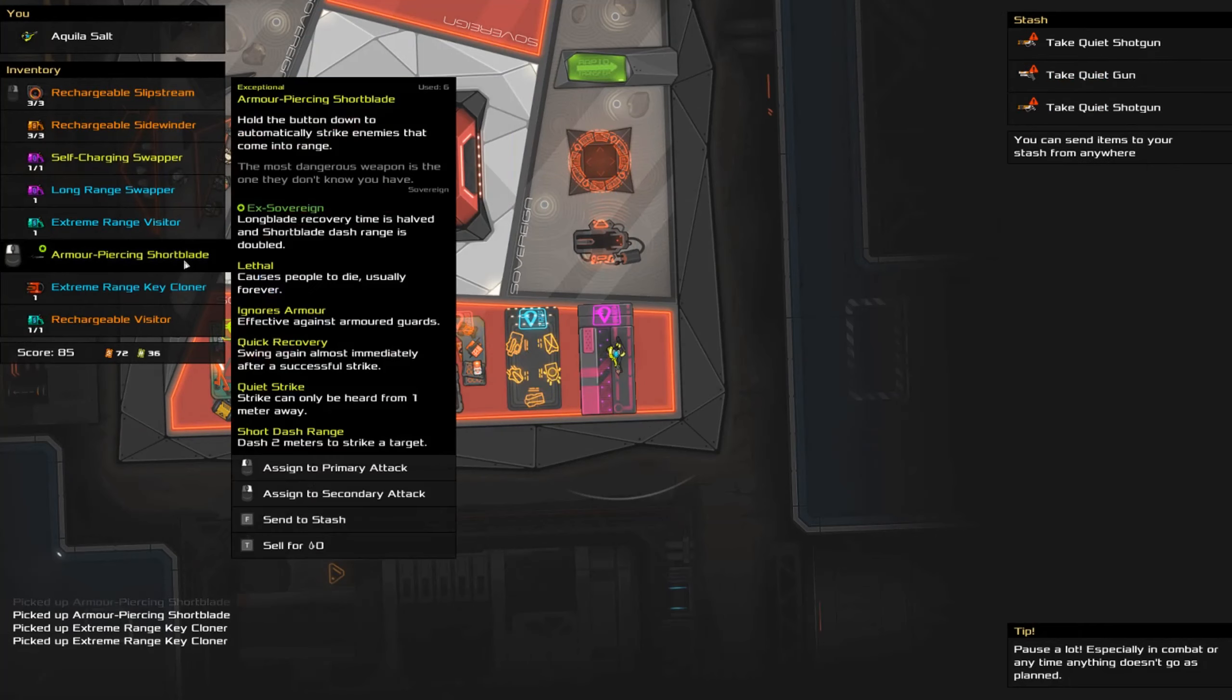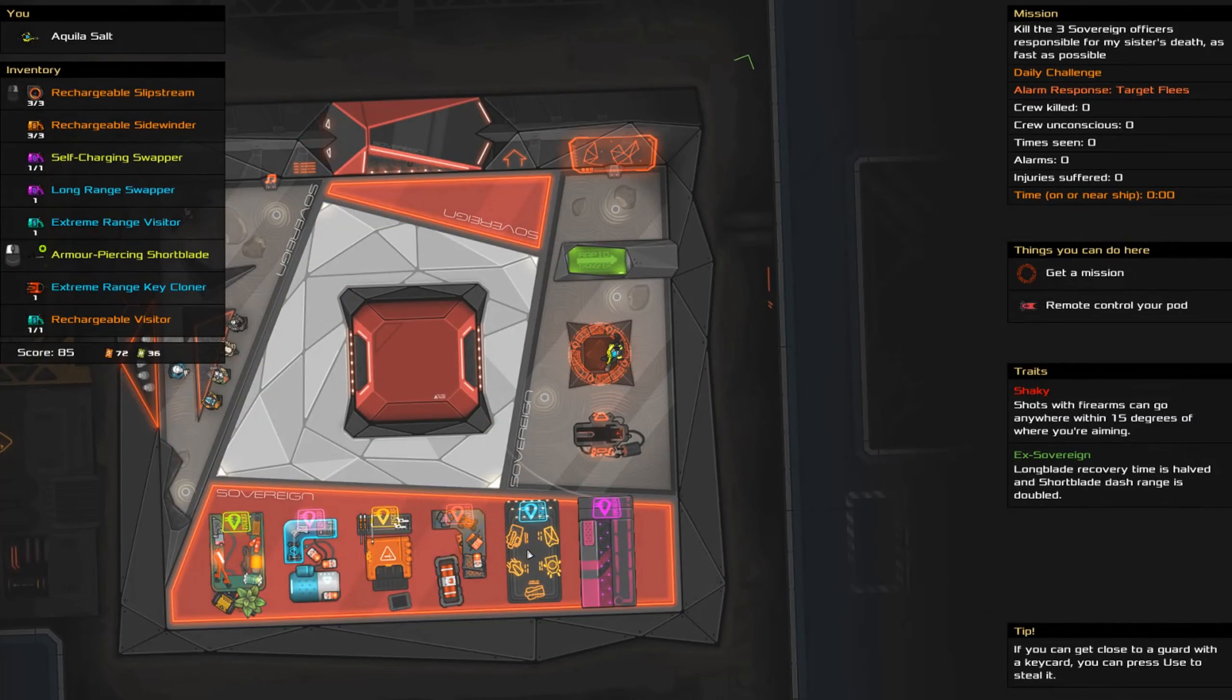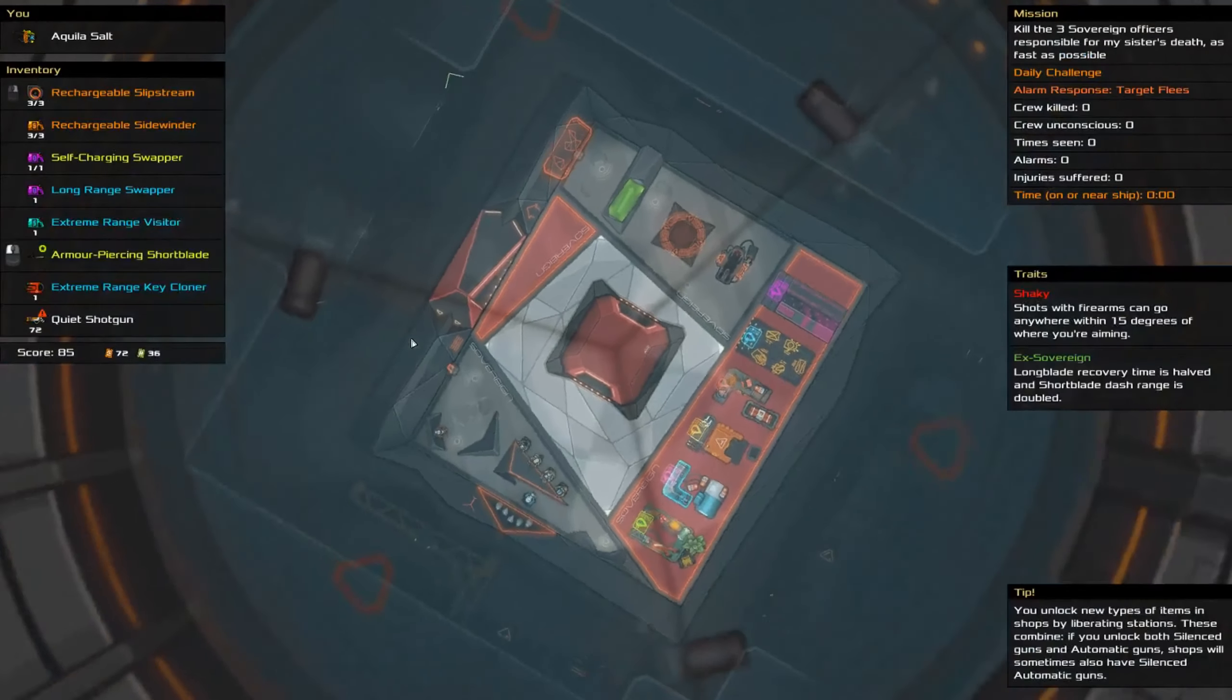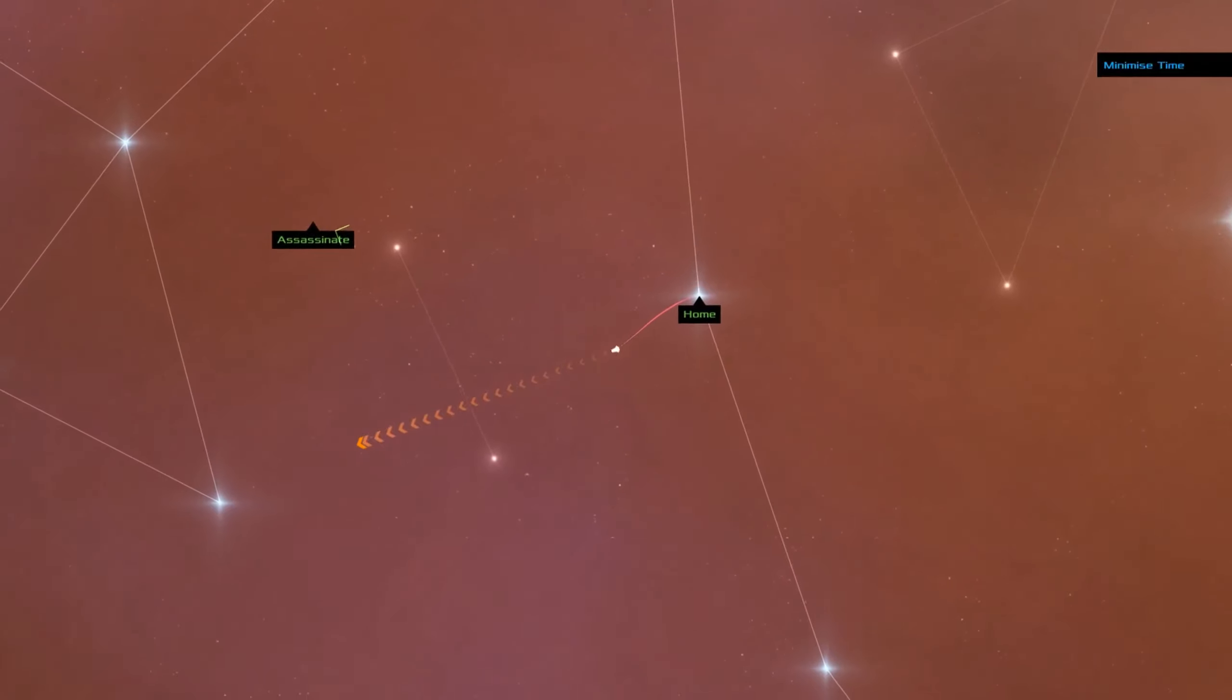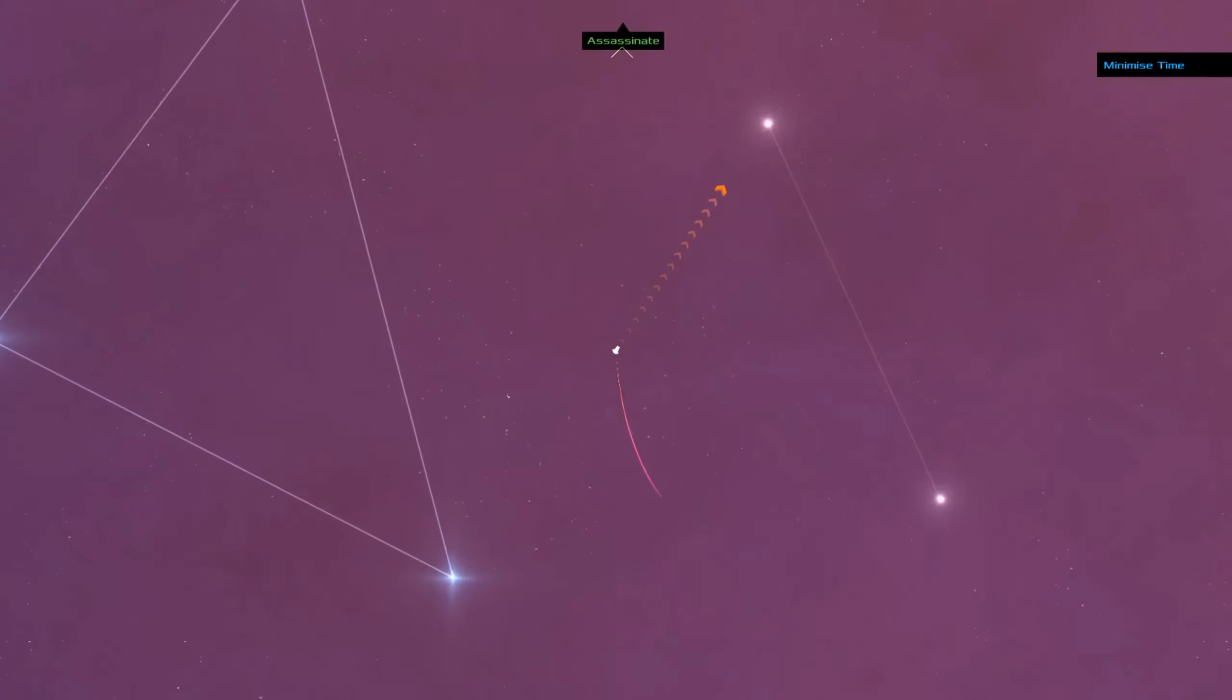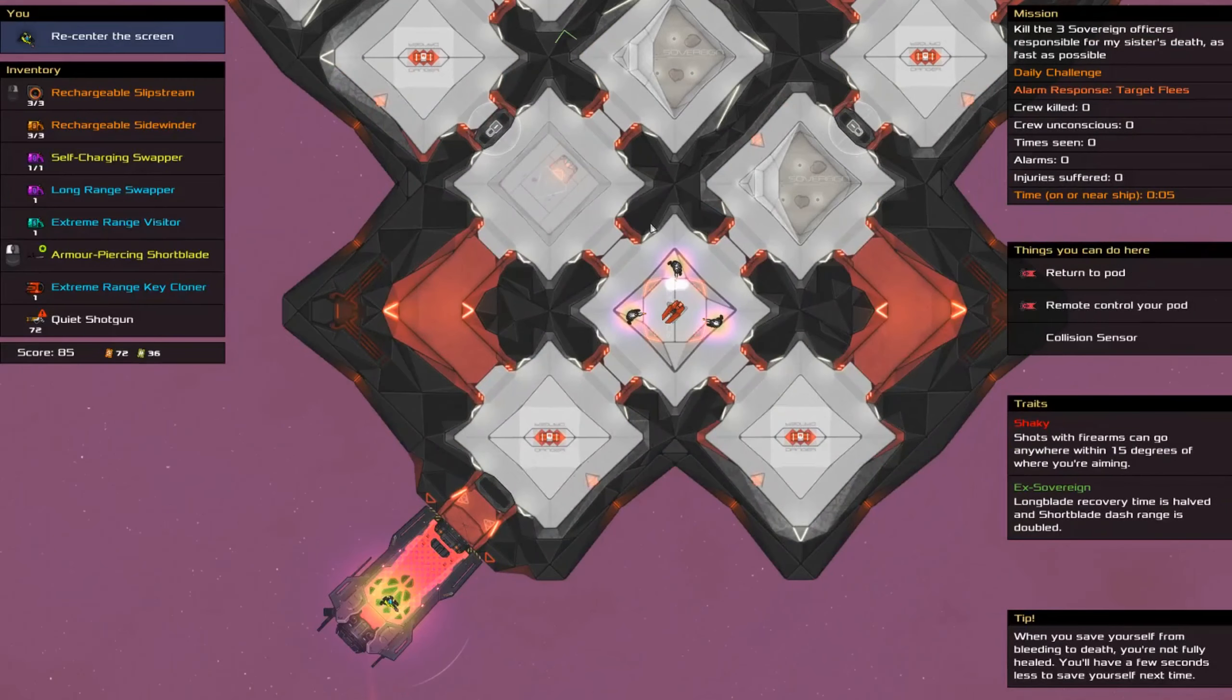Extreme range key cloner. Why not? Okay. Do we have a way of making noise? No, we do not. Do we need the rechargeable visitor? Let's not take the rechargeable visitor. Okay. Target flees. Okay. There's the ship. Alrighty, sir. Popping up behind him. I should note that I even have a time limit for this because I'm doing this. I've got a couple of meetings in the evening. I'm doing this between two meetings. Okay. Great. That was a good dock. Right.